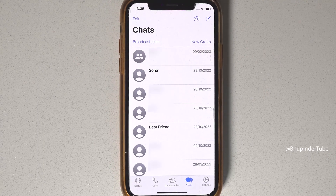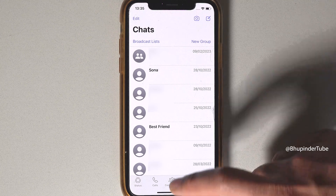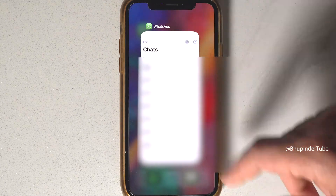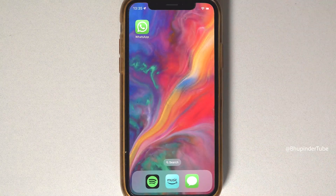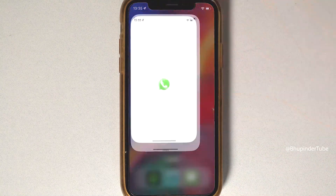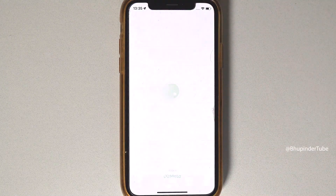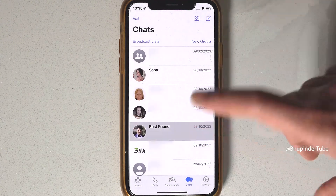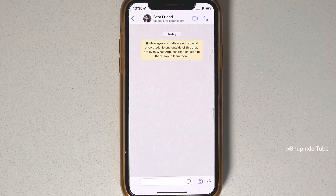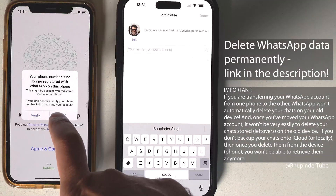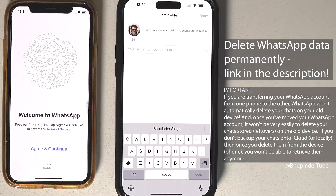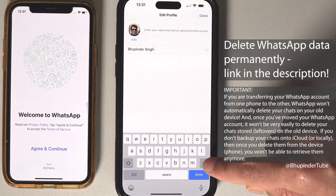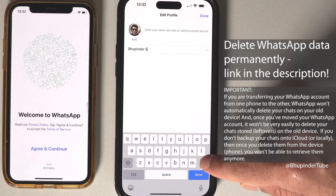That's it — we have now transferred WhatsApp from the old iPhone to the new iPhone. At first you won't see any of your contacts' profile photos, but after some time WhatsApp will update and you should be able to see your contacts' photos.